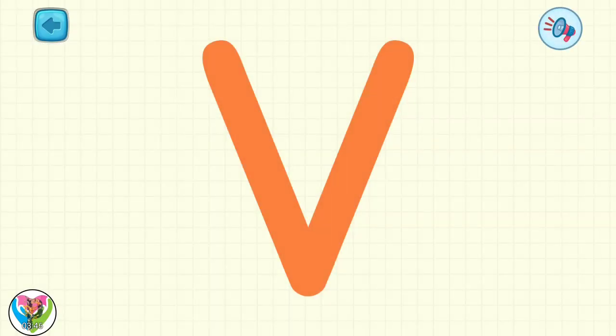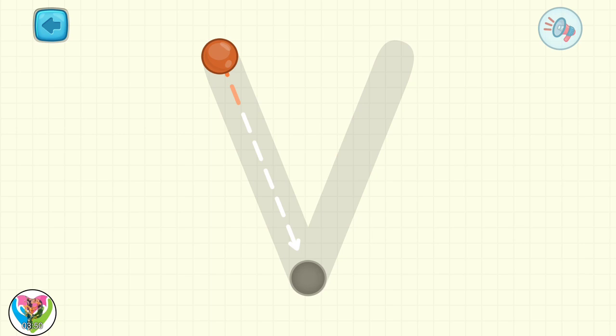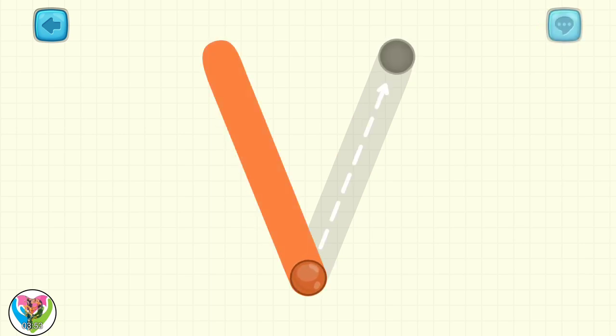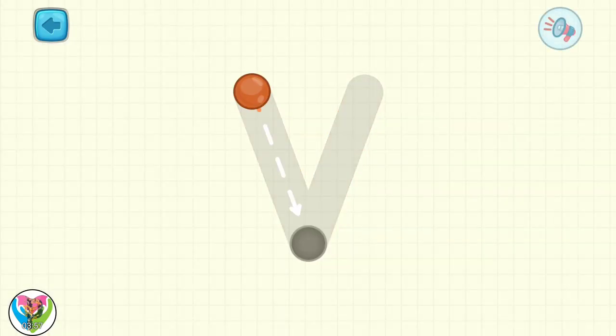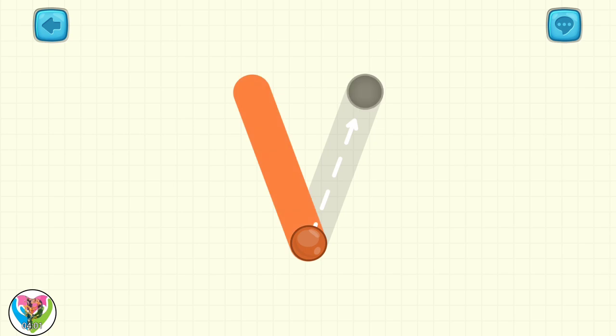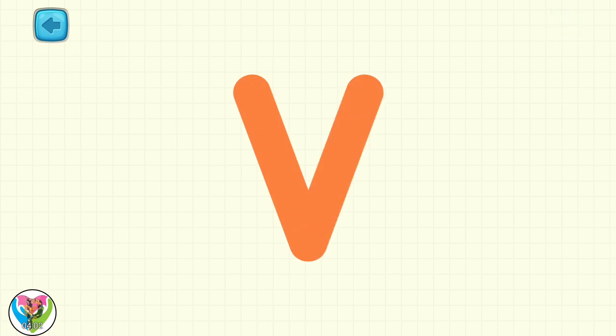V is for victory. Let's learn to write it. Move the drop to write capital letter V. Very well! Move the drop to write small letter V. Another little victory. Good job!